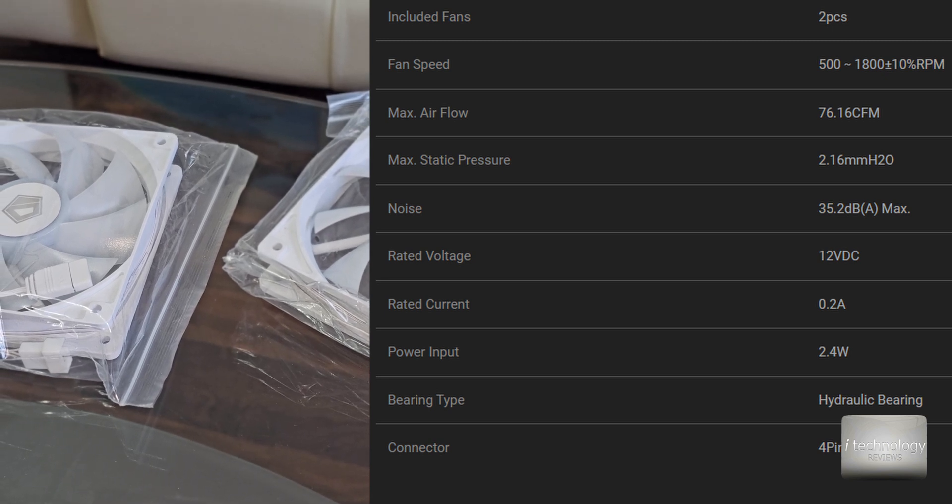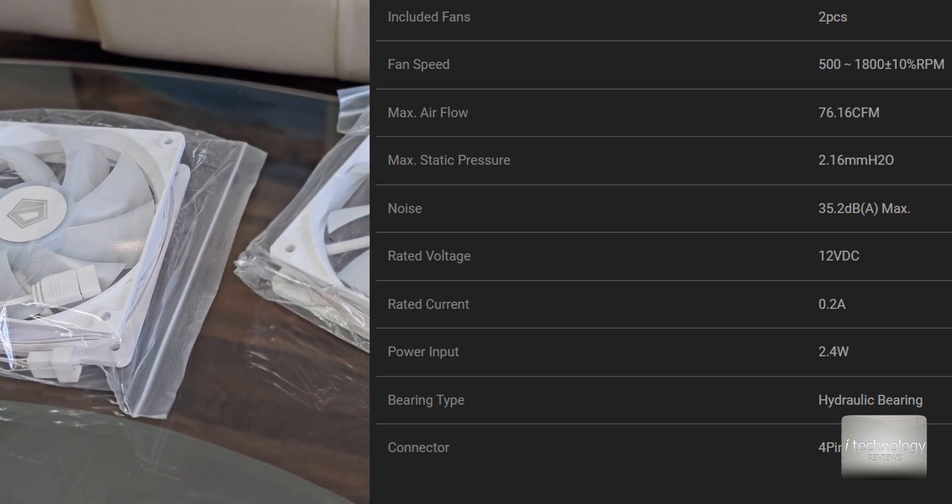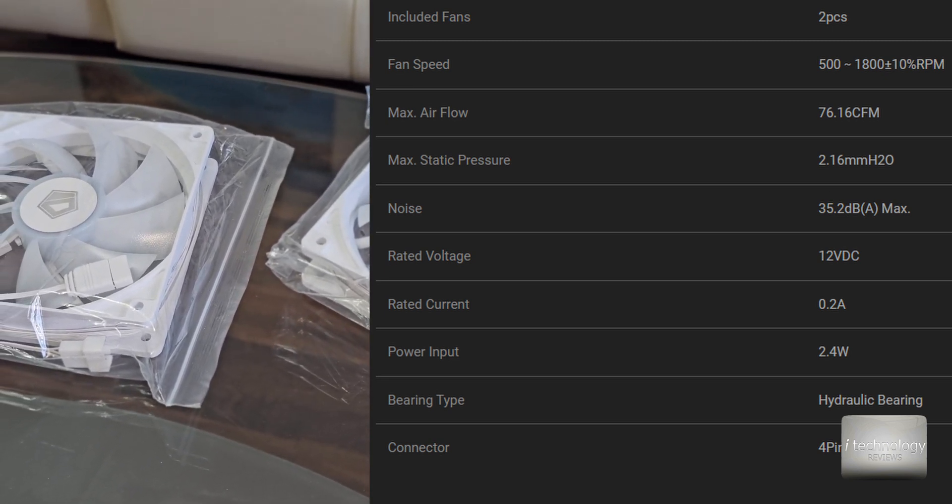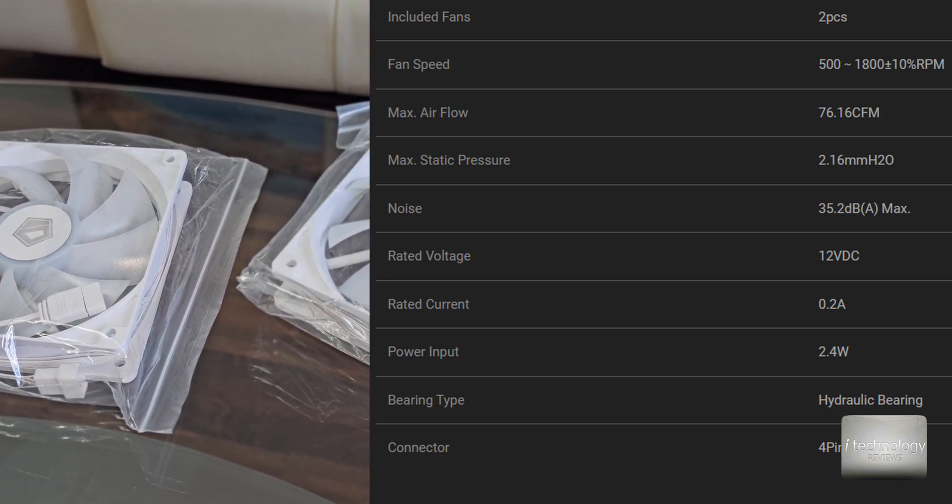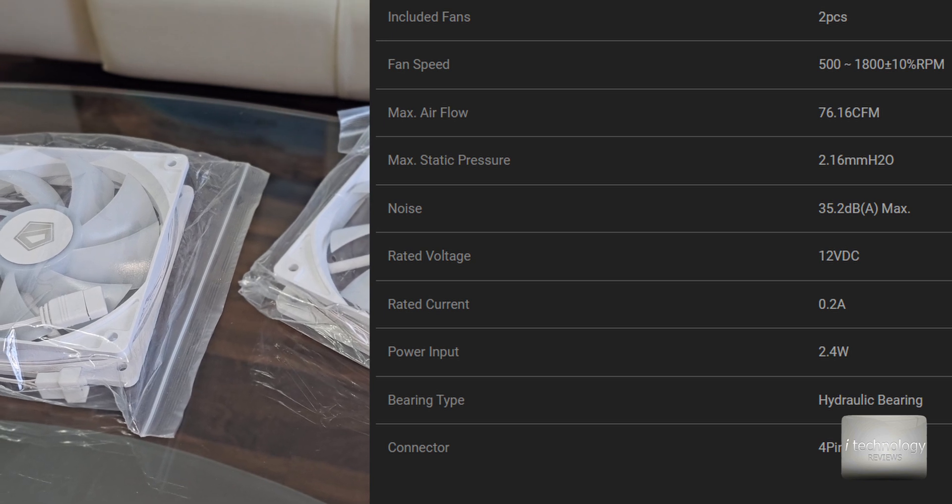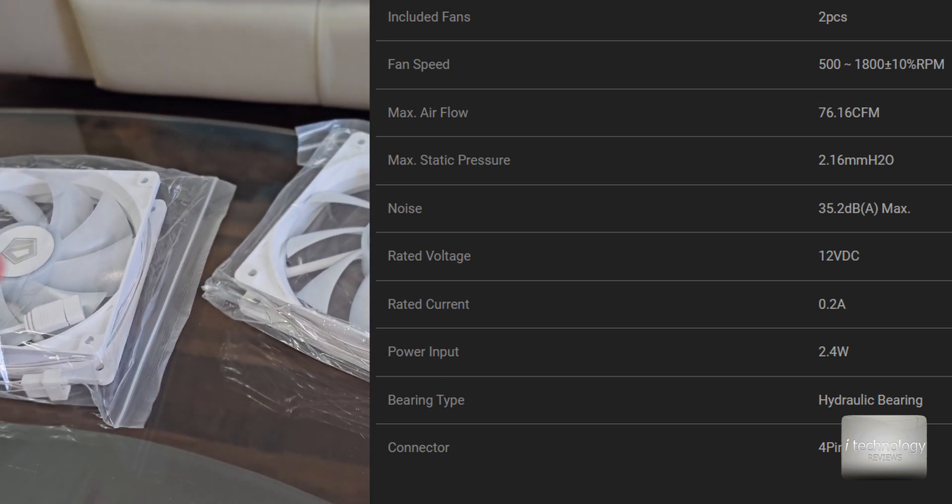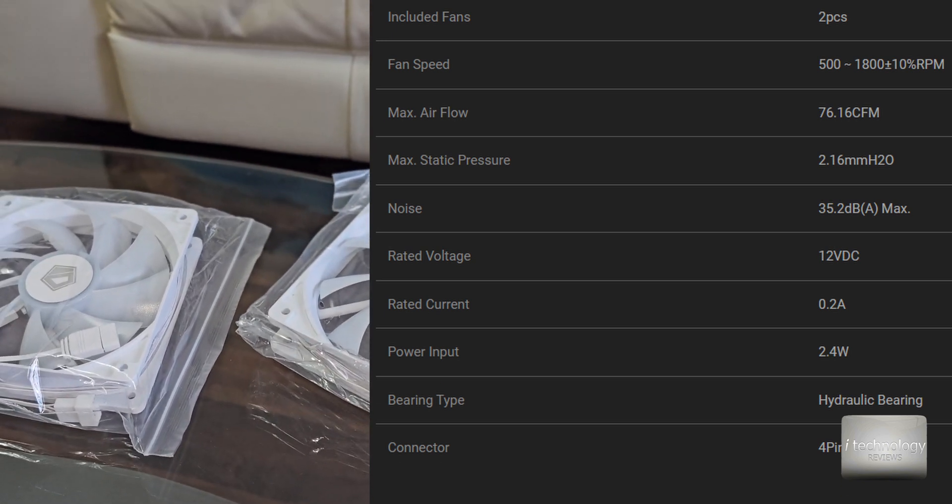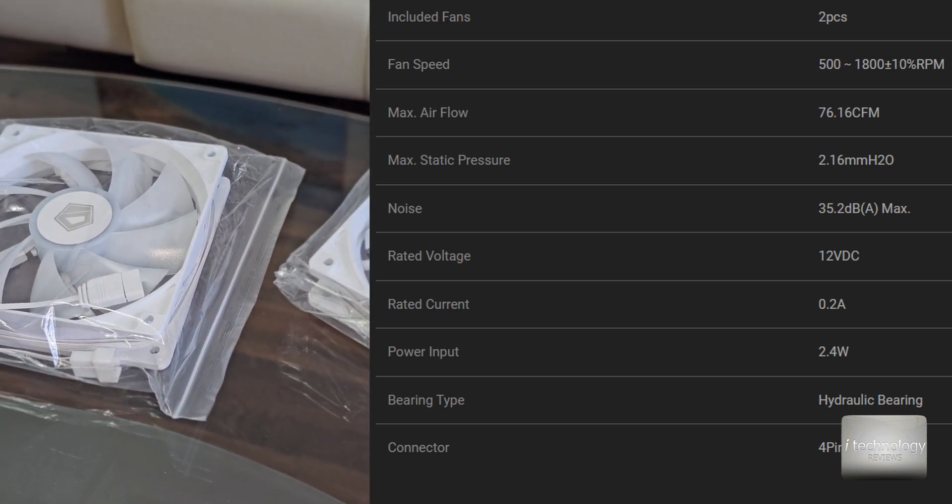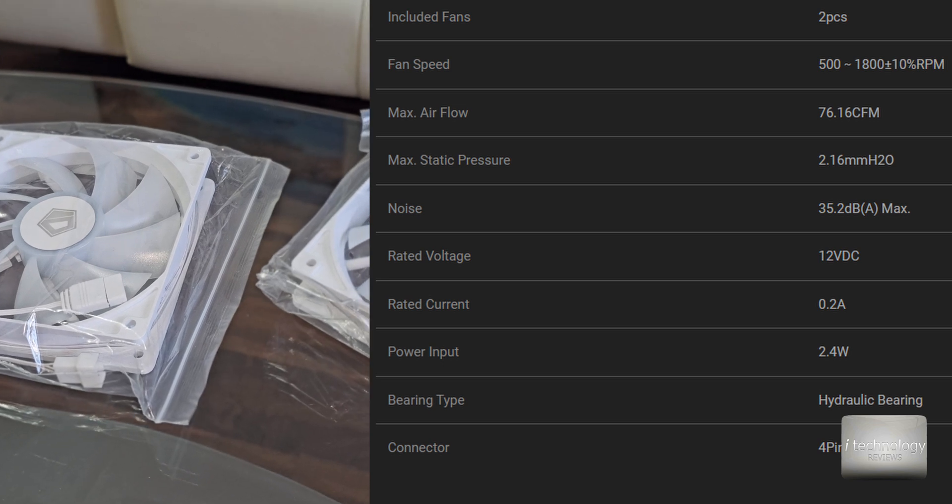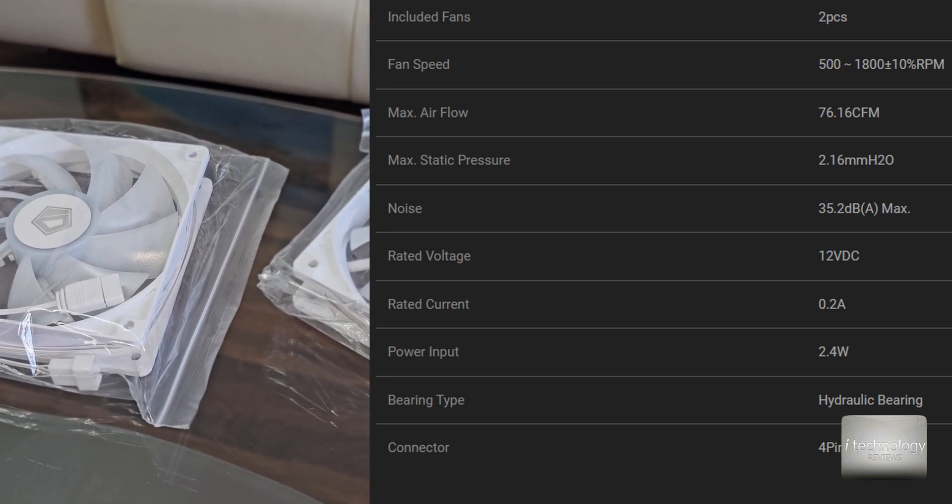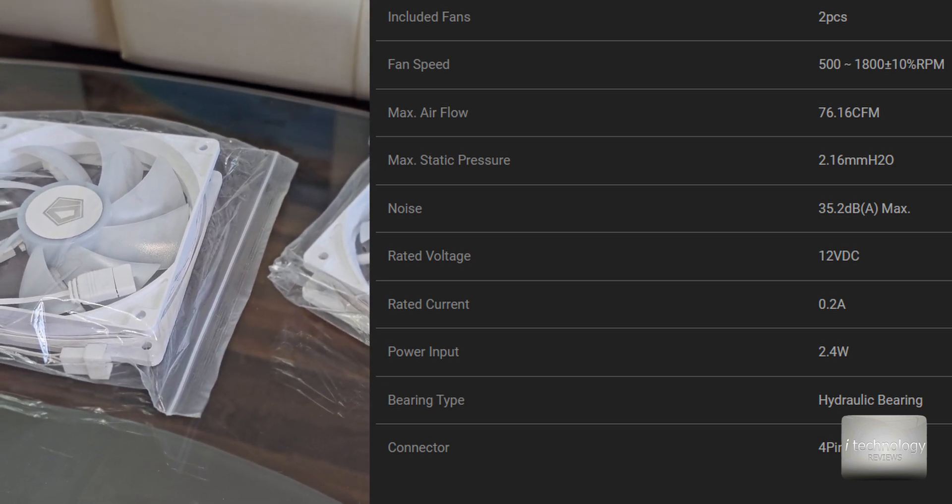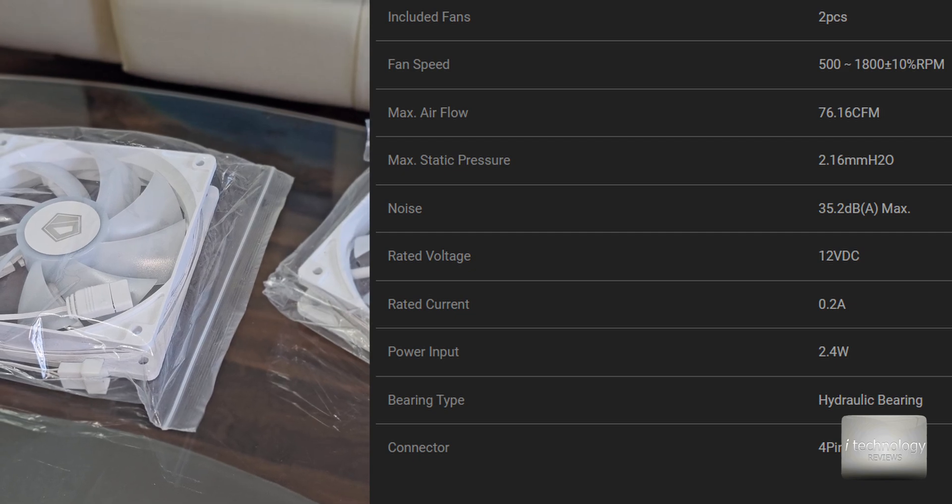When you make all the settings to the fans and to the pump you will see it will be pretty silent and I guarantee you this when we mount them. The bearing type is hydraulic bearing and the fans have 4-pin connectors.